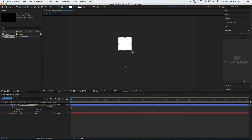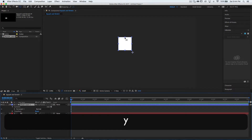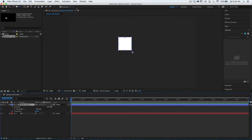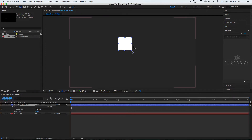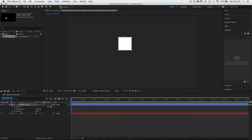Move the anchor point to the top center by pressing Y. Turn on the snapping tool, grab the anchor point, move it to the top center, then turn off the snapping tool.